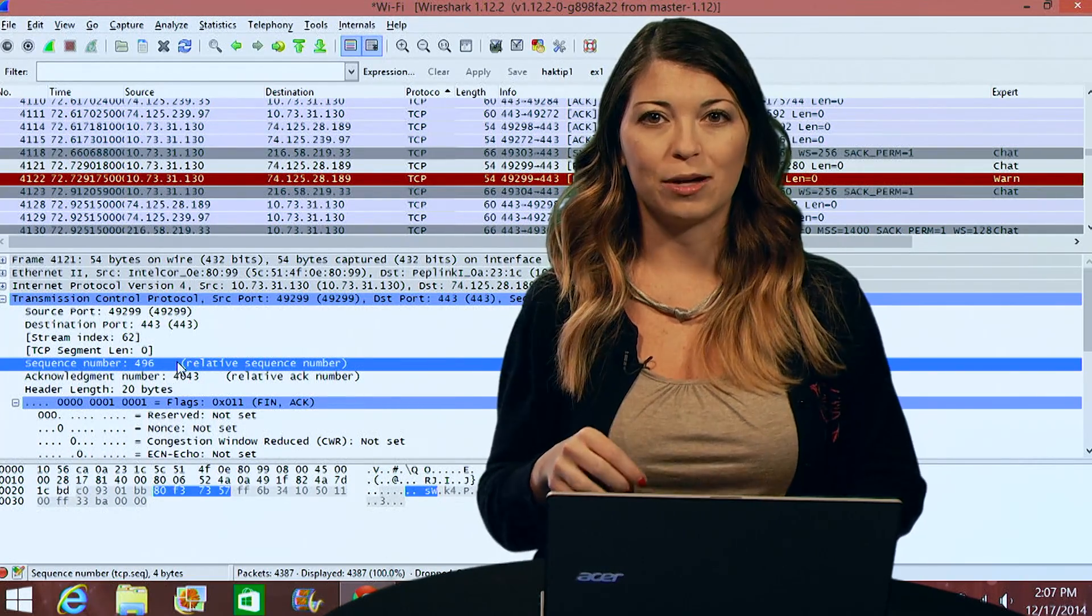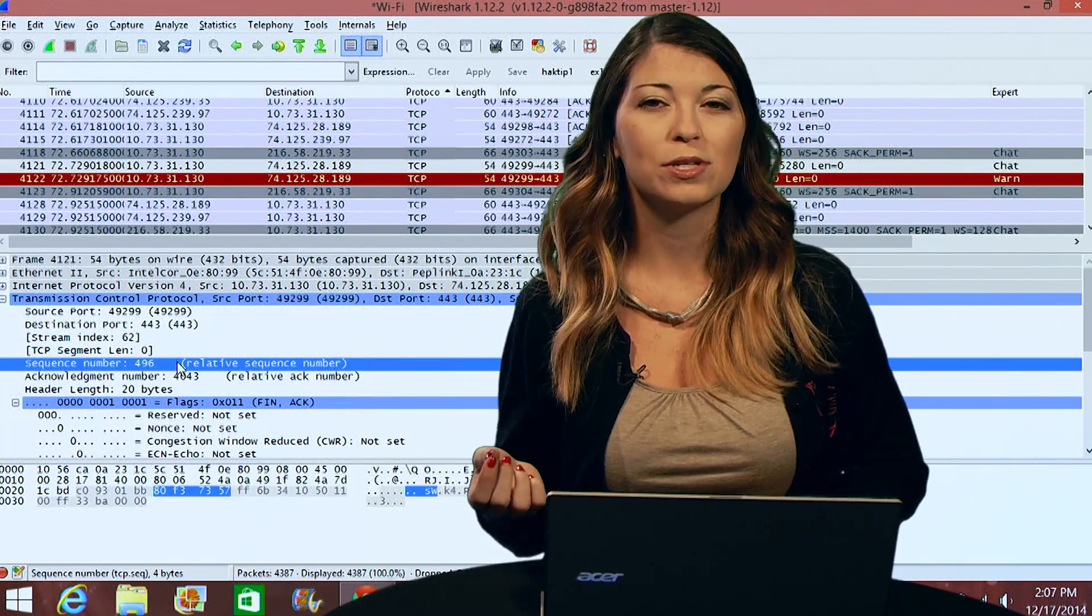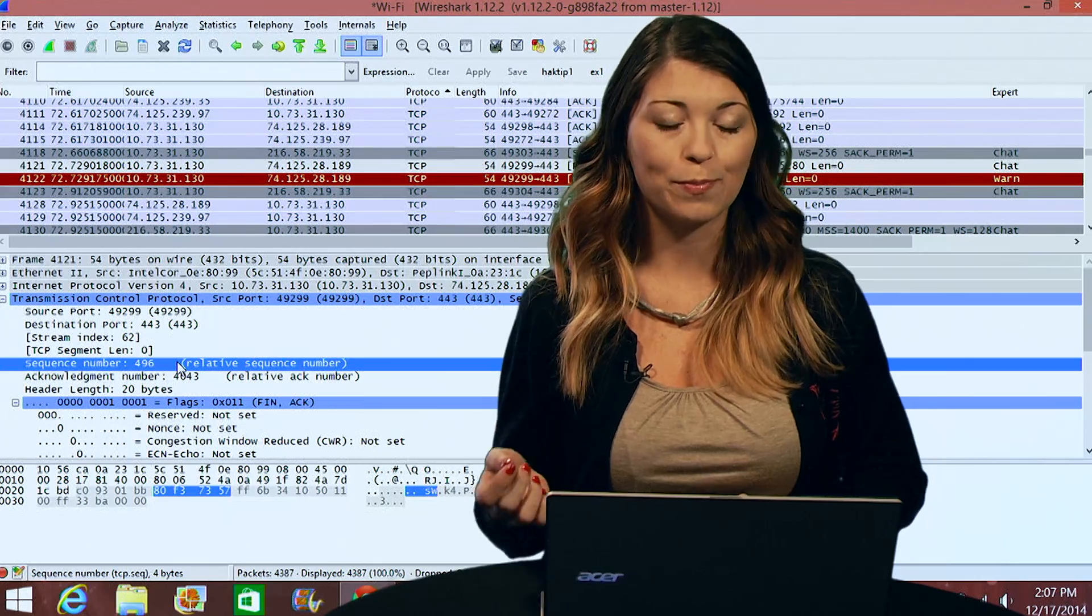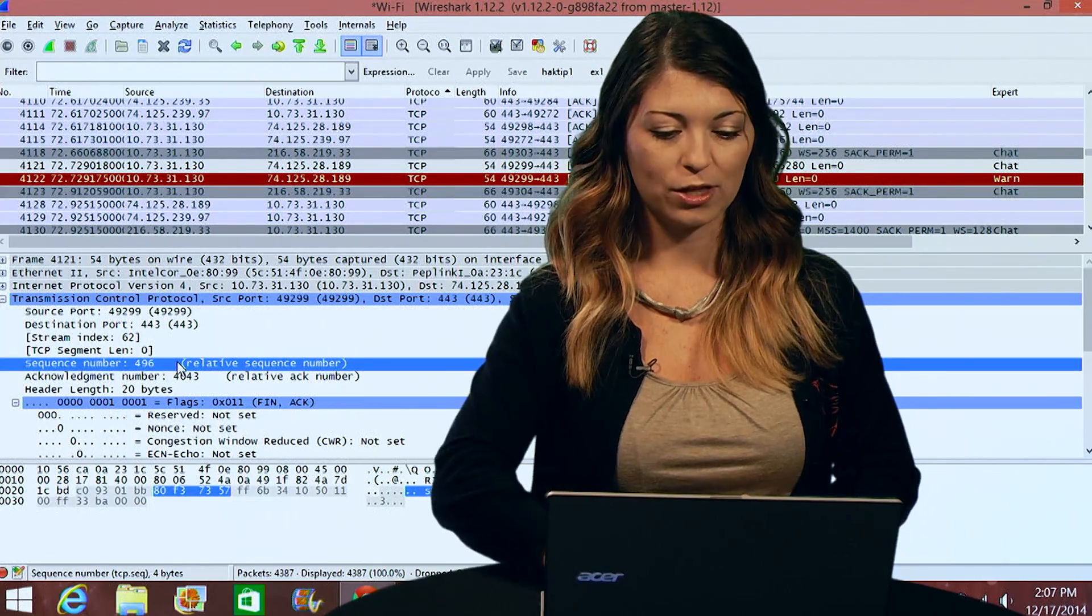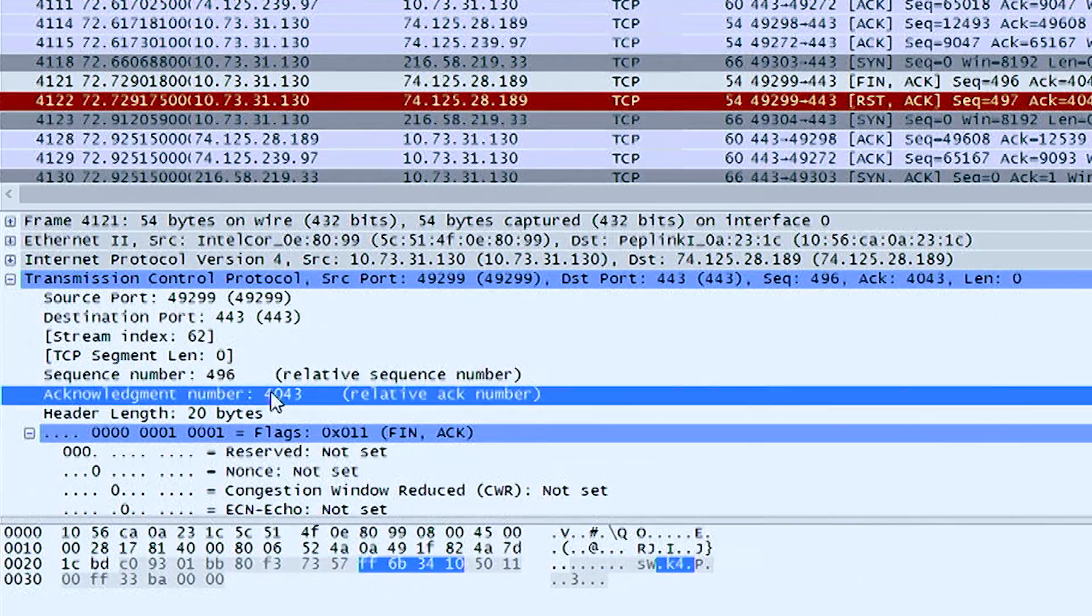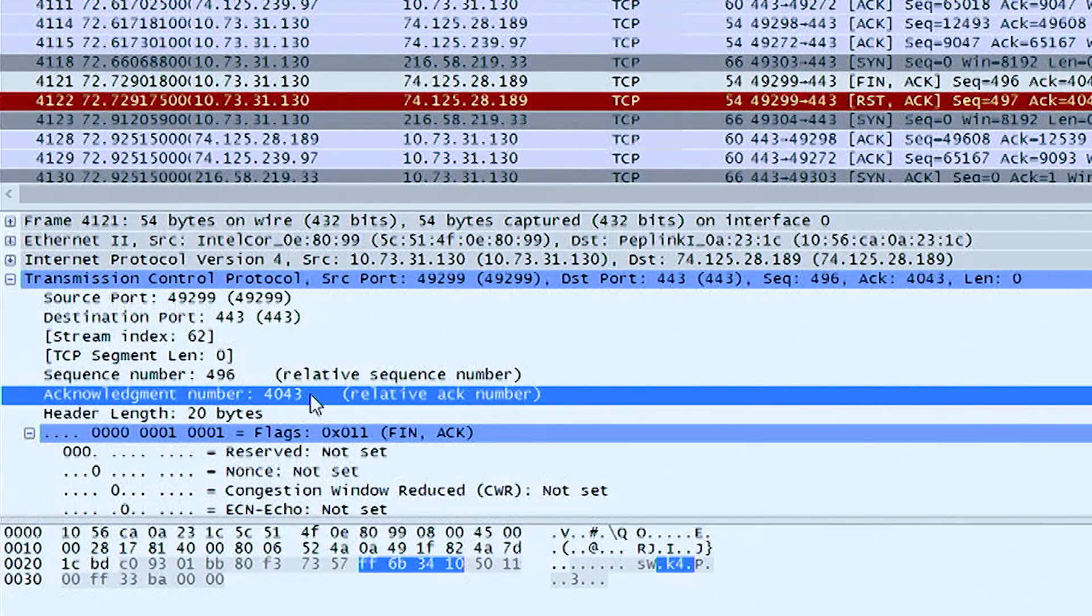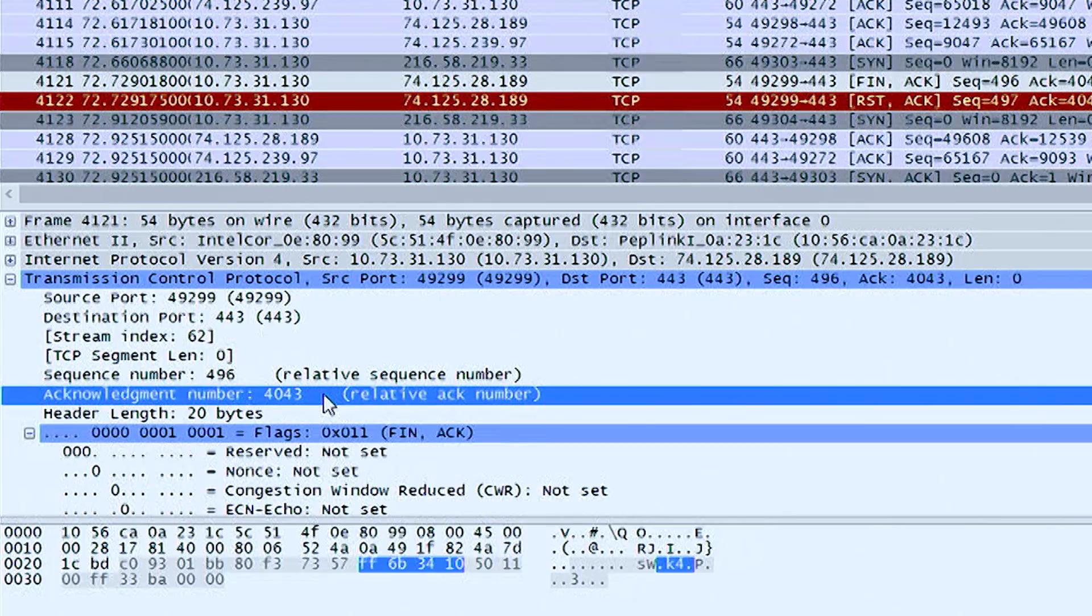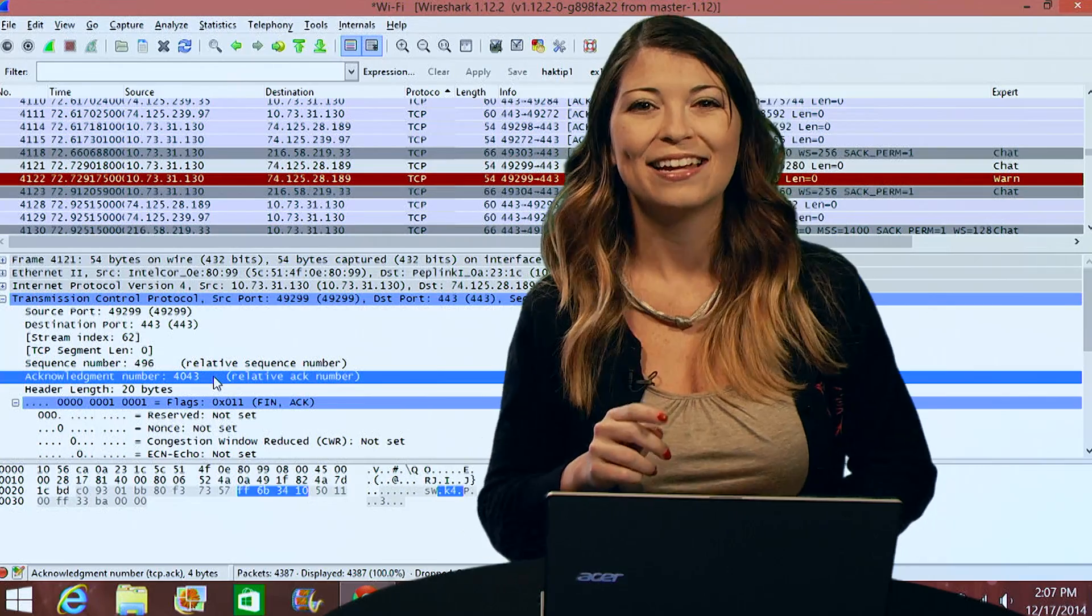Now the acknowledgement number is the sequence number for the next packet. So if I look at mine, the acknowledgement number on this is 4043, the relative AC number. More on ACs in a bit.